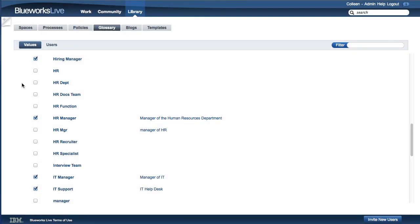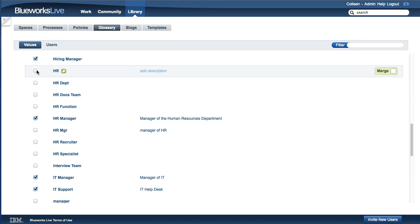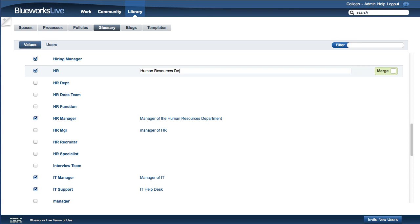Let's see how a Glossary manager can designate values as preferred values. For a given property, preferred values are those that represent standard terms within your account. To set a value as a preferred value, simply check the preferred box next to the value. It's a good idea to provide a meaningful description for preferred values to help users recognize and understand the values so they can easily use them when blueprinting processes.